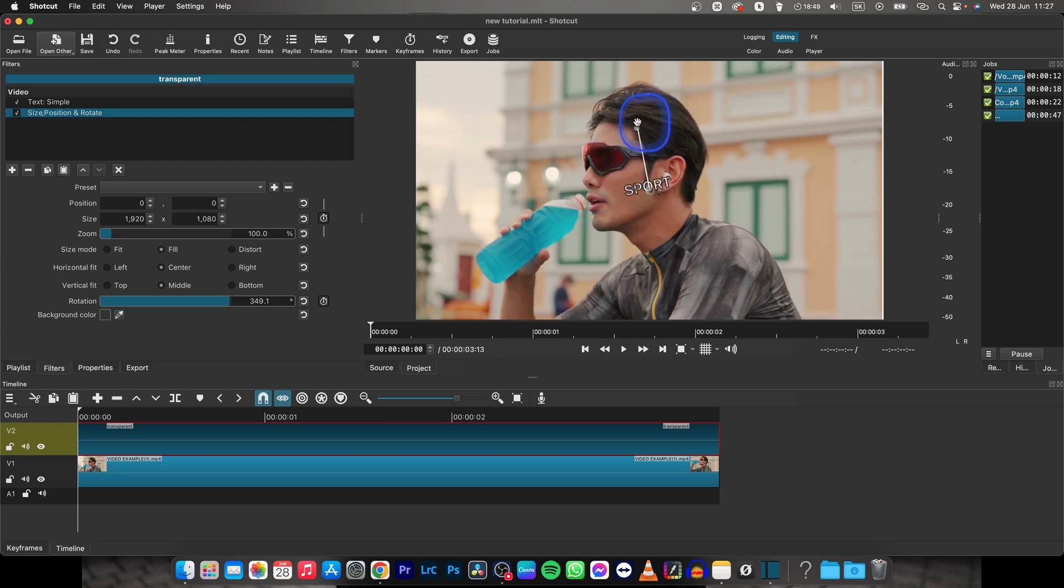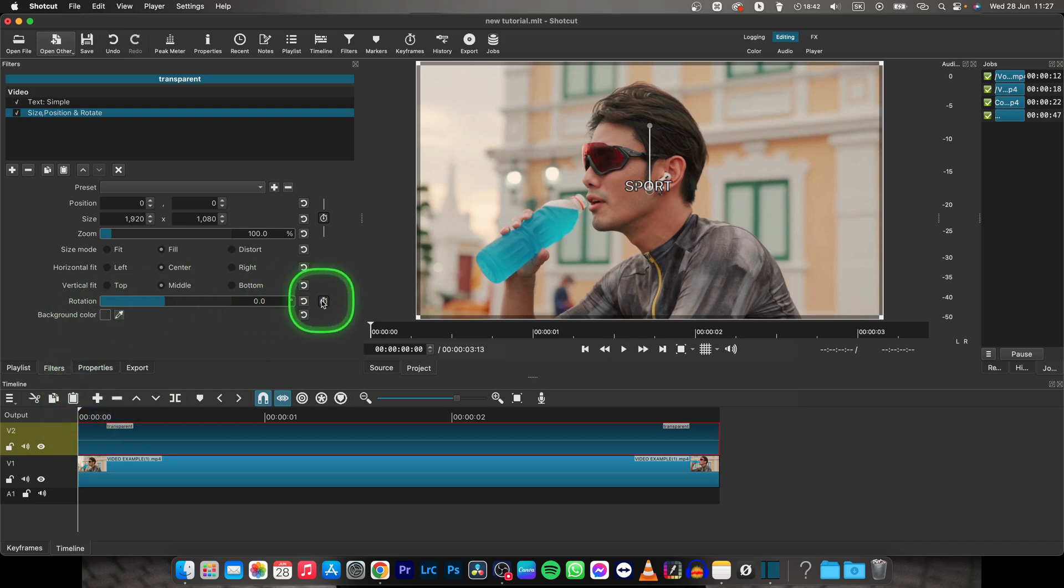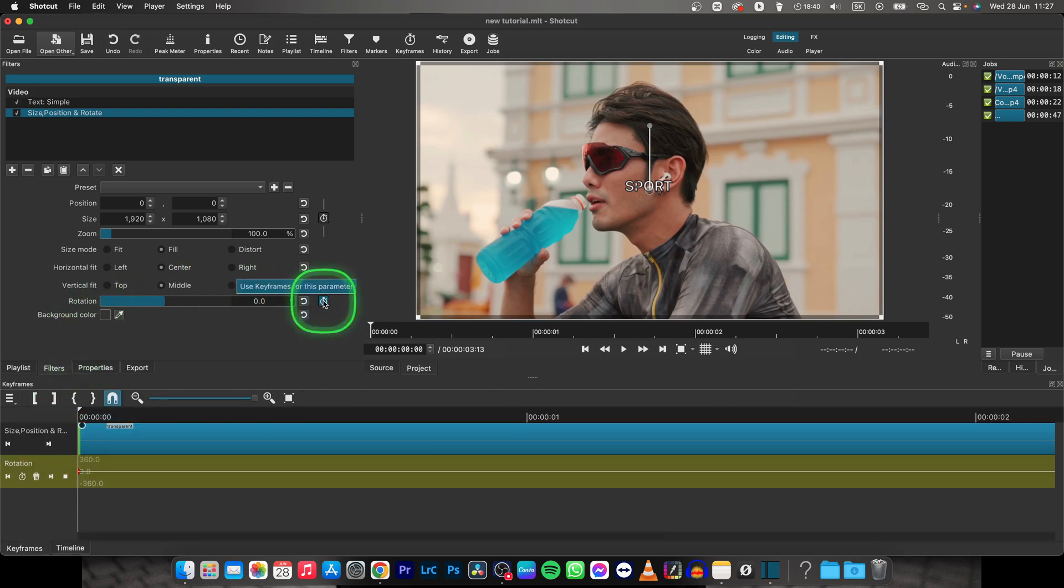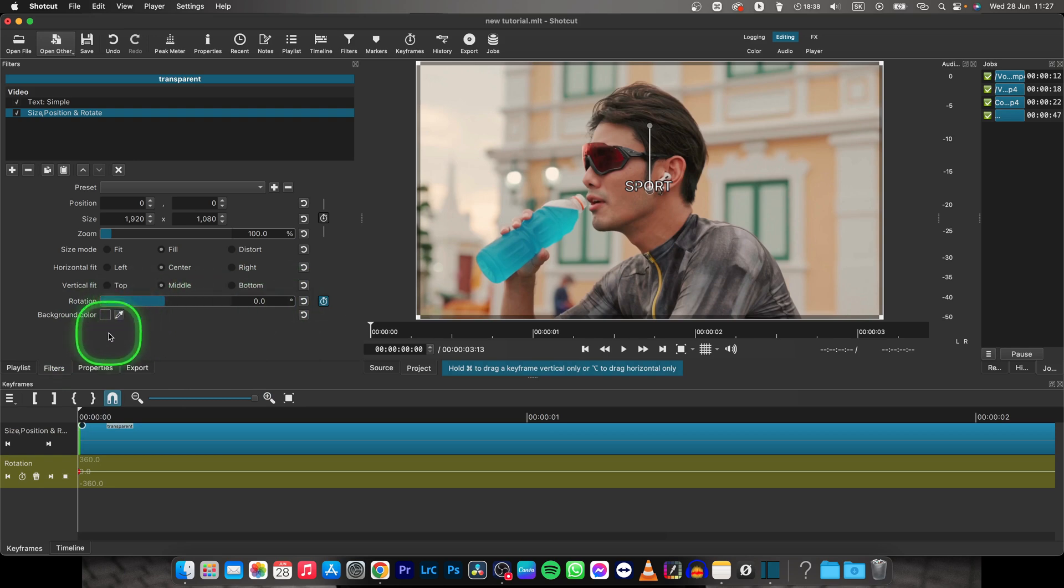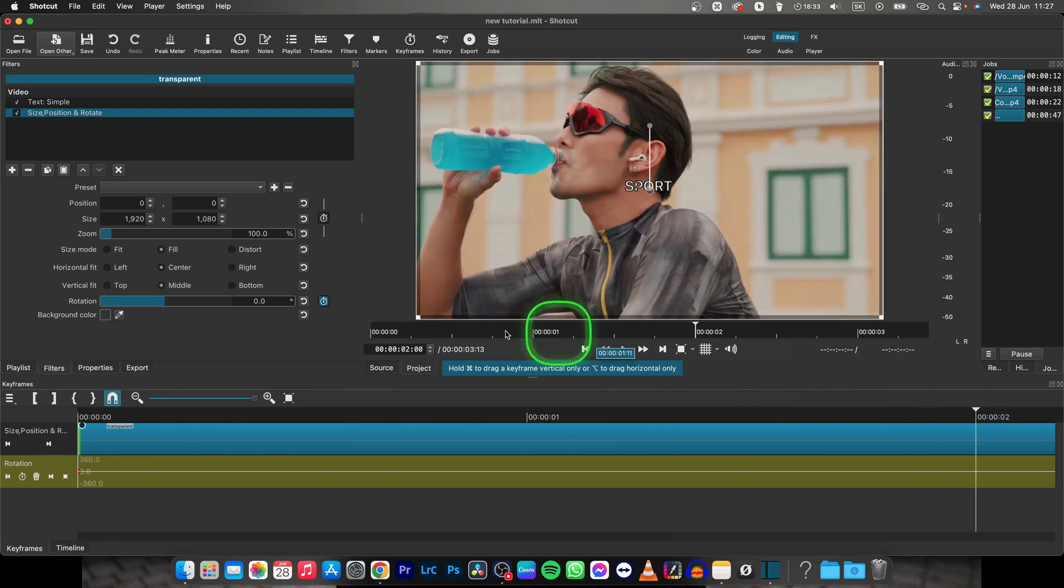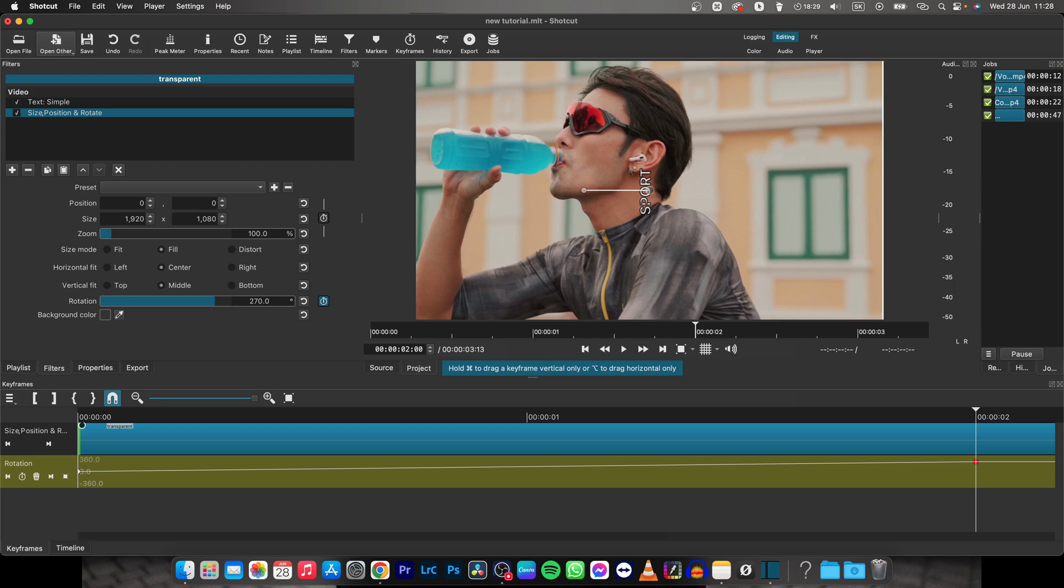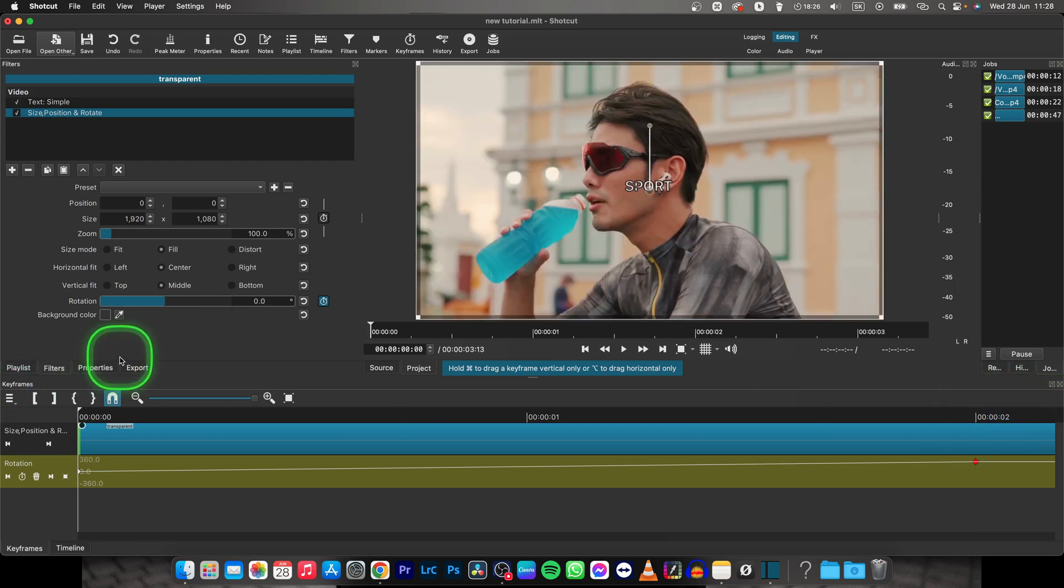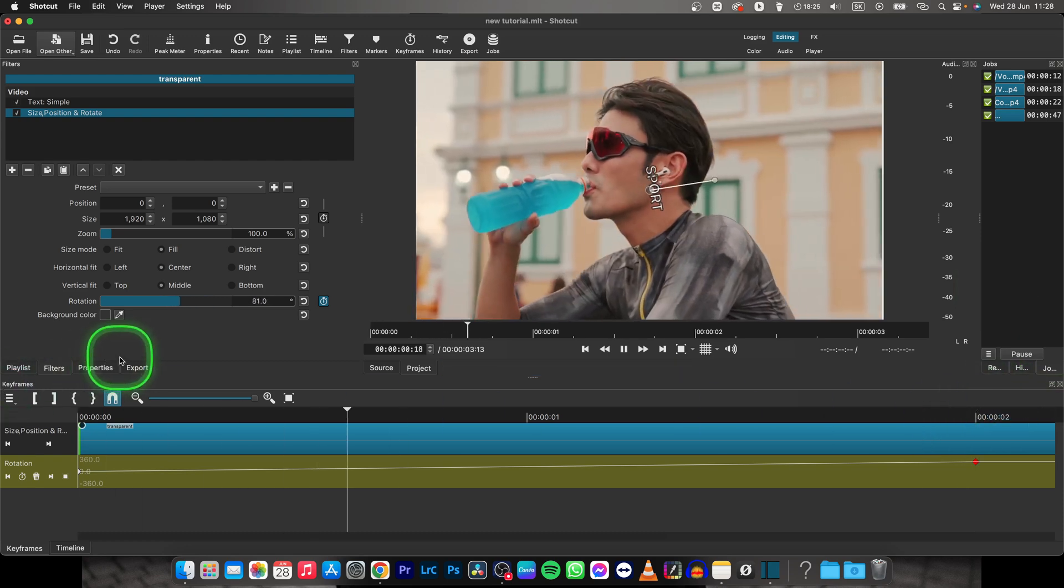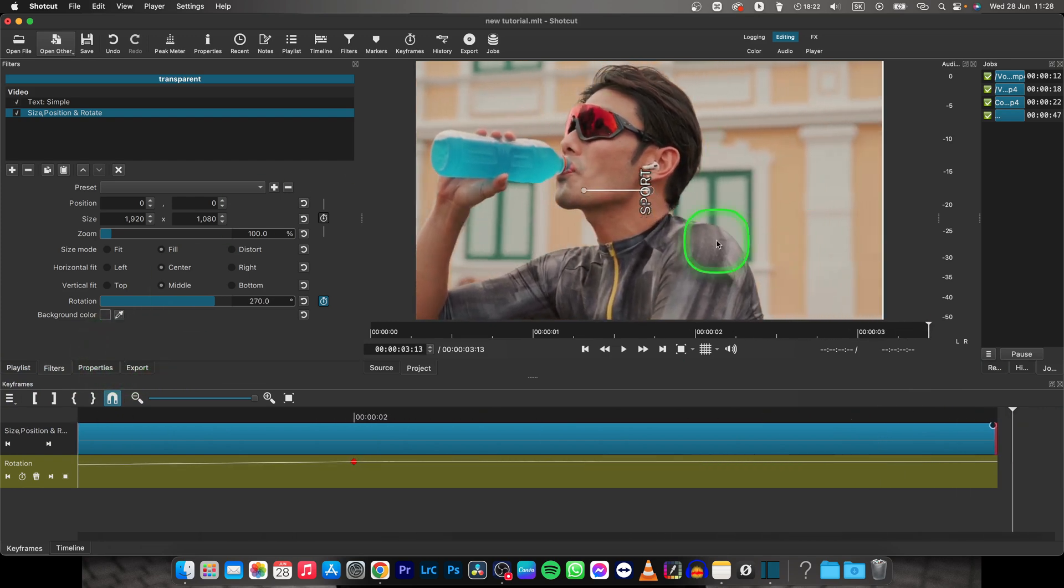Now, in order to animate the rotation, you will have to go with your playhead at the beginning of the clip, then select this stopwatch here, down underneath the rotation, then move your playhead where you want animation to end and adjust the rotation. So I will rotate it 90 degrees to the left. Now, as you can see, it is animating and rotating all the way so it goes to the left.